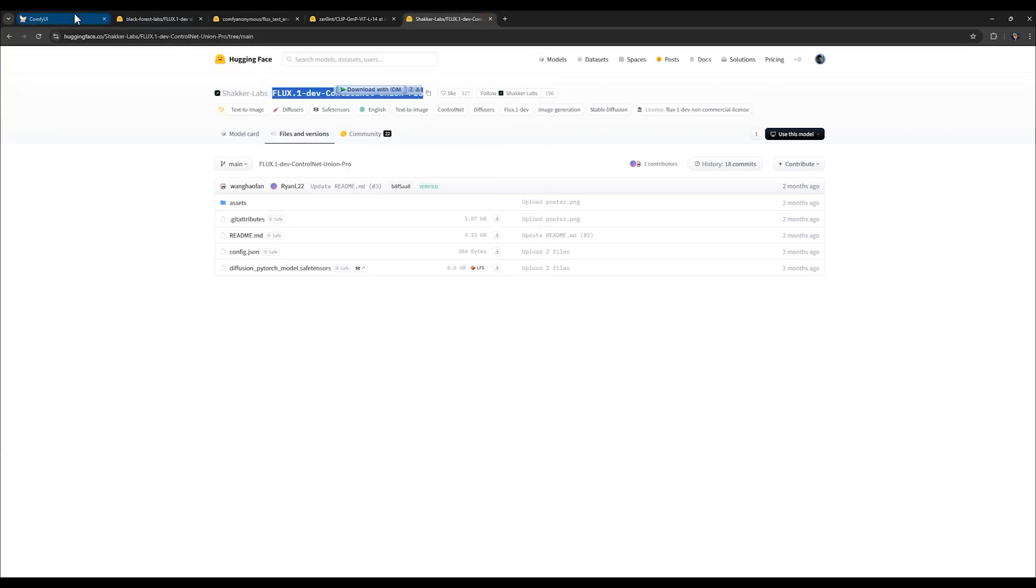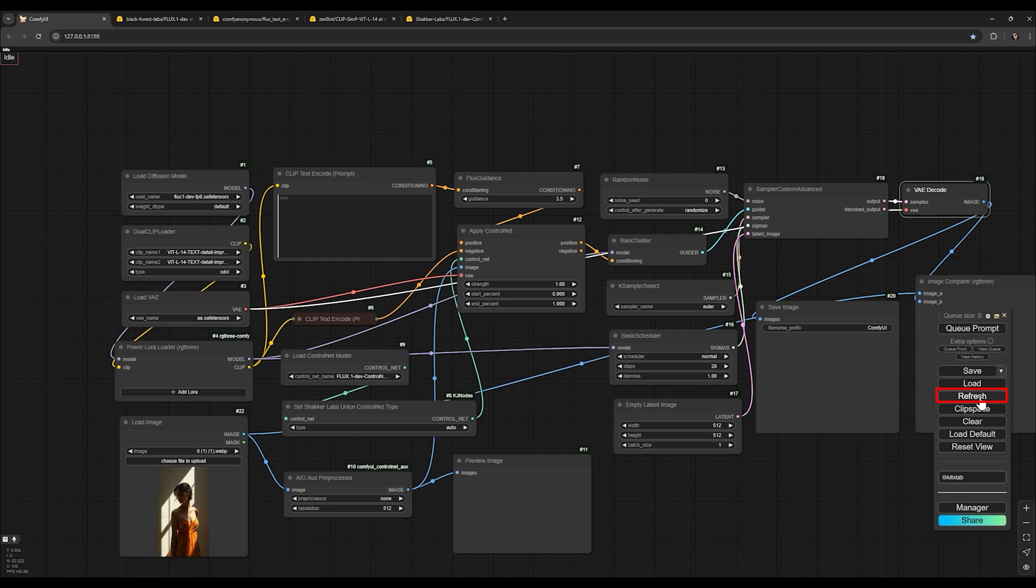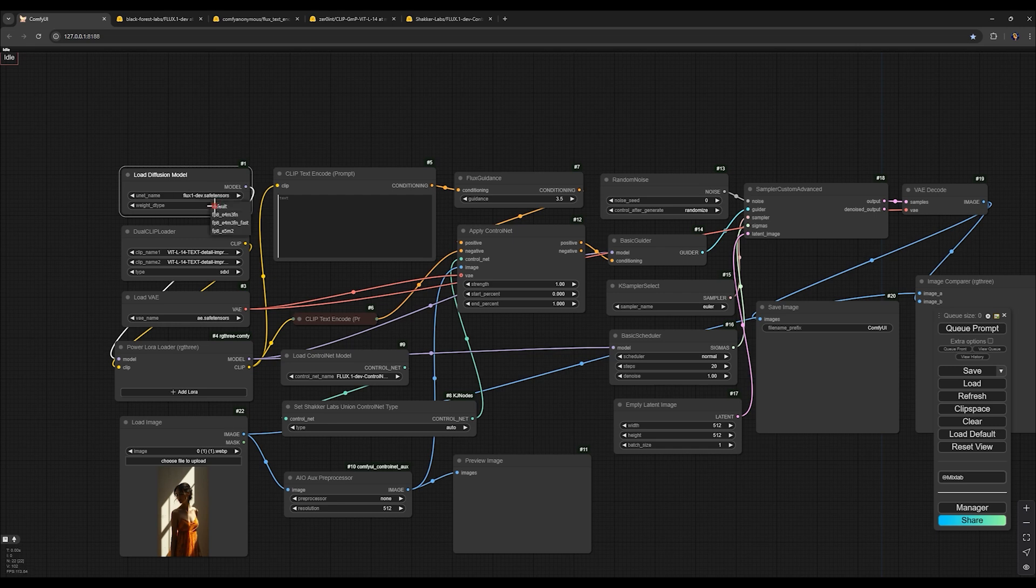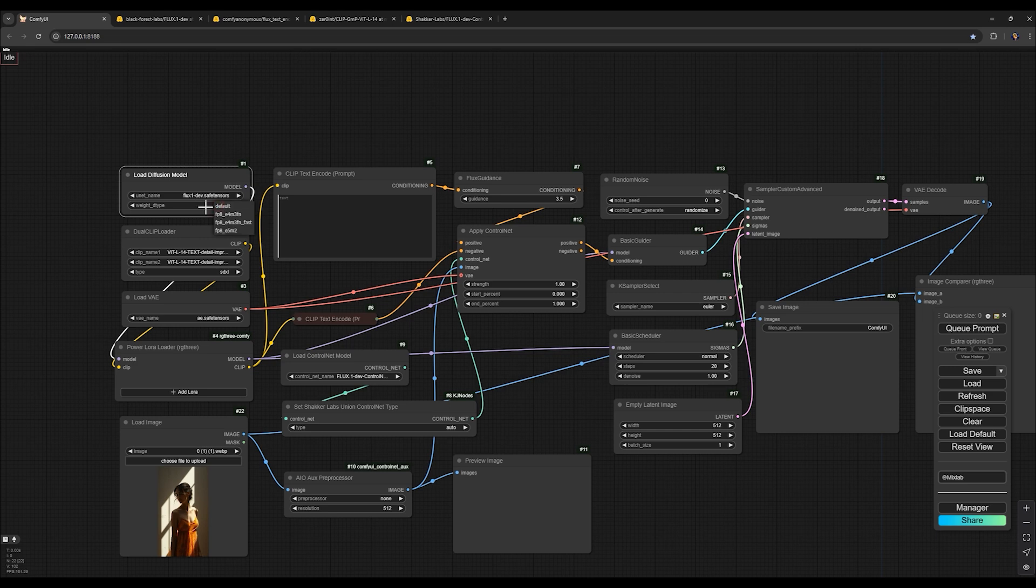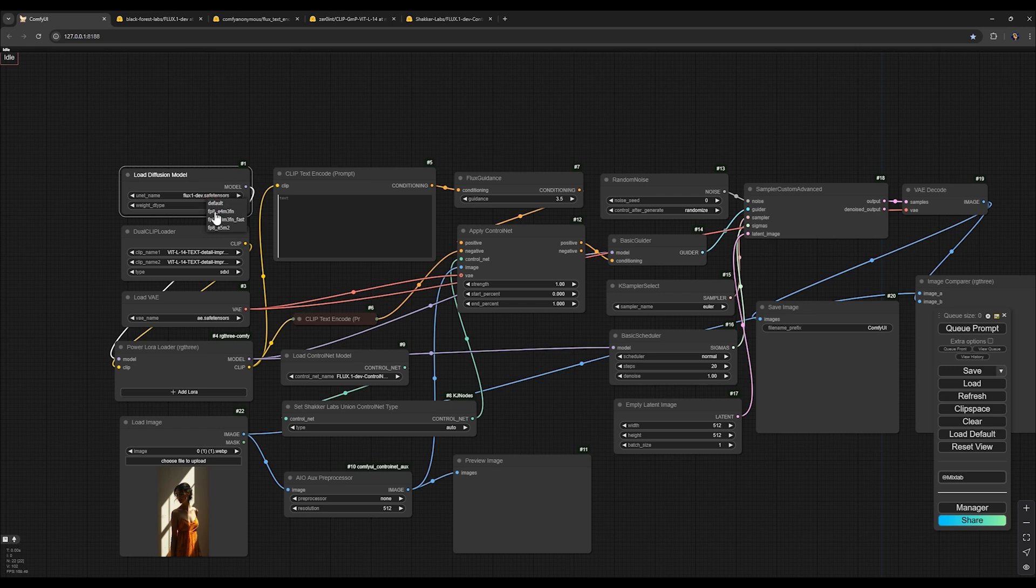I click the refresh button to load all the models. In the load diffusion models node, I select the main flux model. For the weight type option, if you have a powerful system, meaning you have over 16 gigabytes of VRAM, you can use the default option. However, the default is a heavy choice and I don't recommend it for regular systems. If your system has 12 gigabytes or less, it's better to use this option. In this video, I fully explained what each weight type setting means and which settings are suitable for each type of system and how they impact speed and quality.